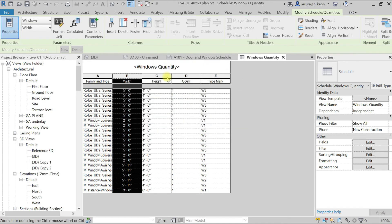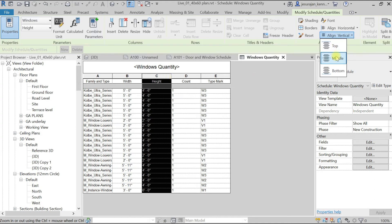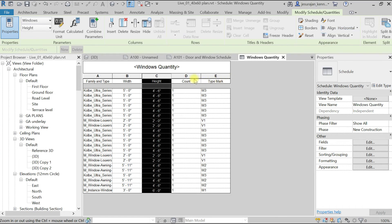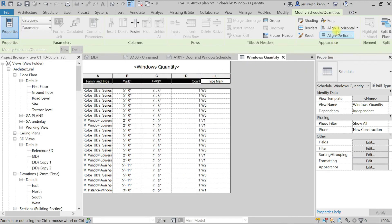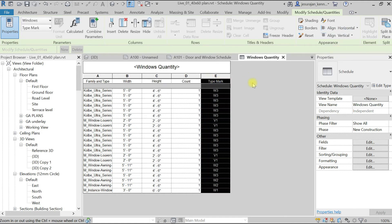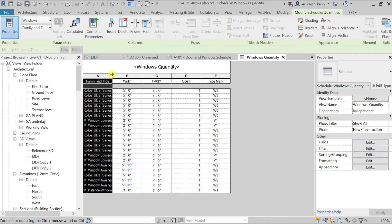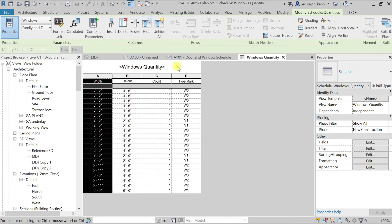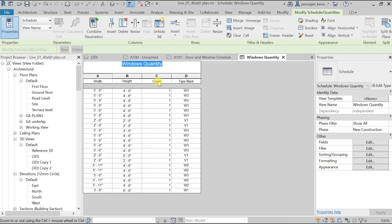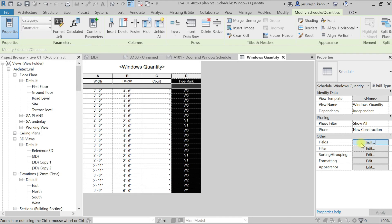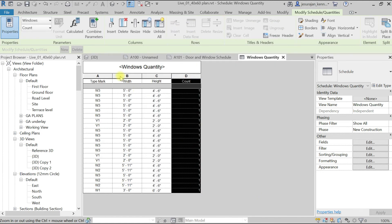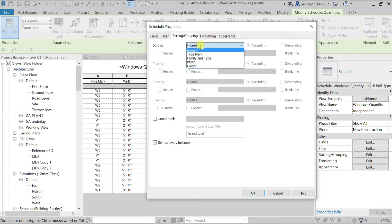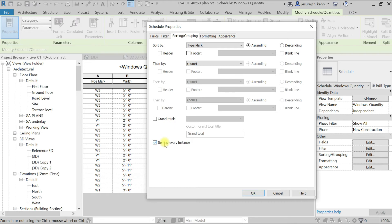Save the project. Select Height and keep it centered. Count — keep this to the right side. Keep all titles centered. Type Mark — keep centered. For Family and Type, we don't need it right now — let's hide it. So now we have Type Mark, Width, Height, and Count. Bring Type Mark to the left — go to Fields, select Type Mark, move it up, and click OK. Now sort this list, go to Sorting and Grouping.